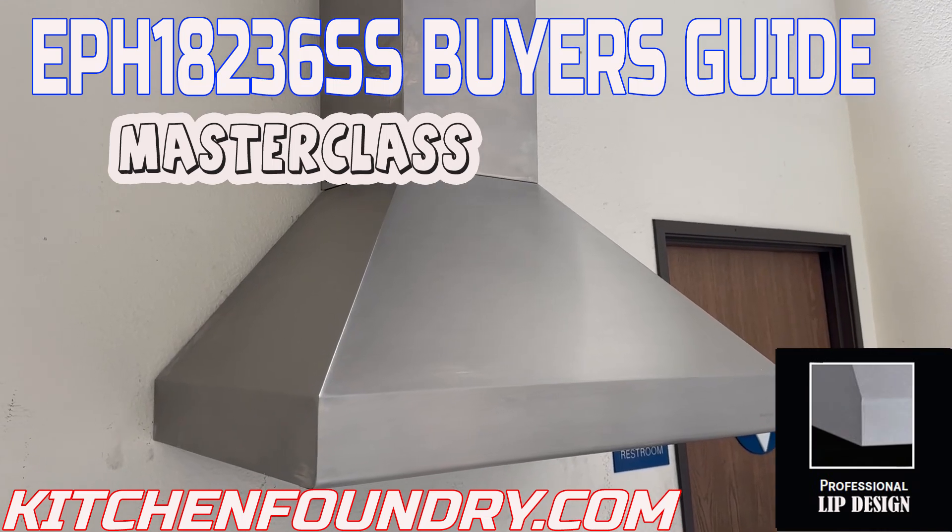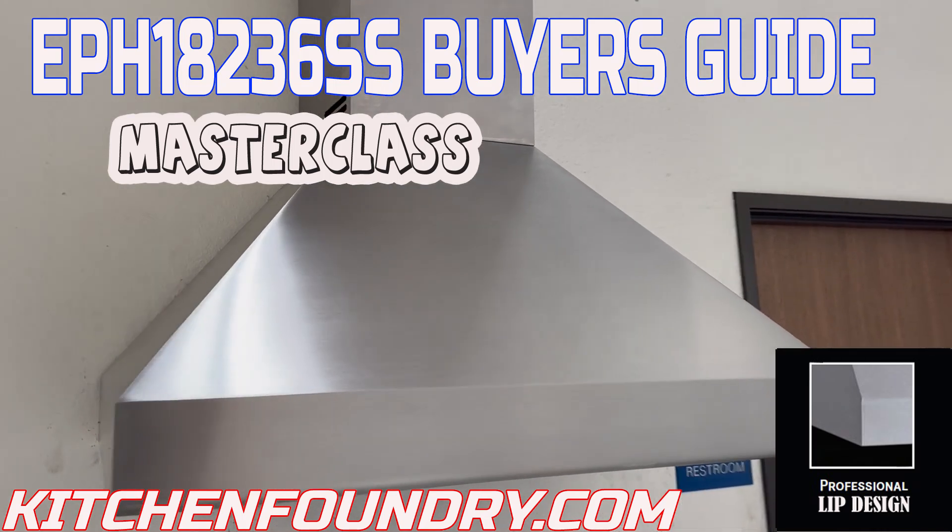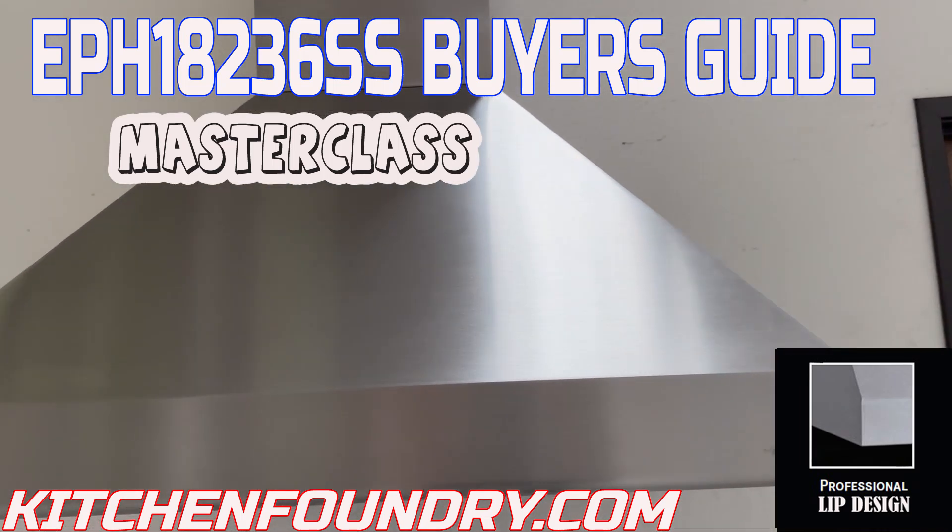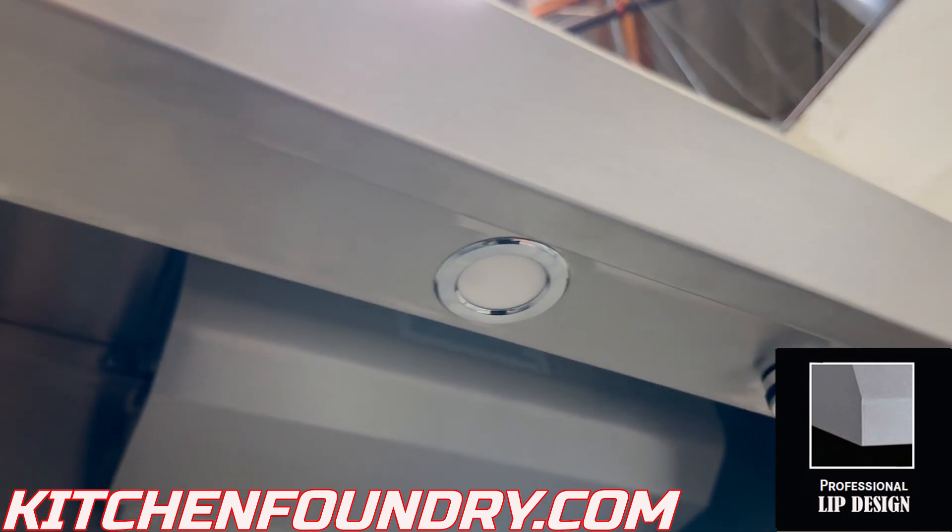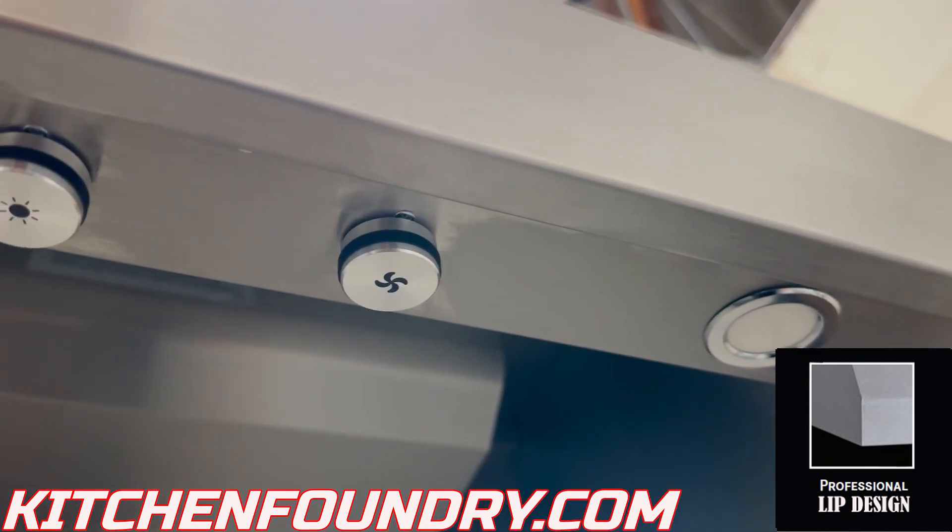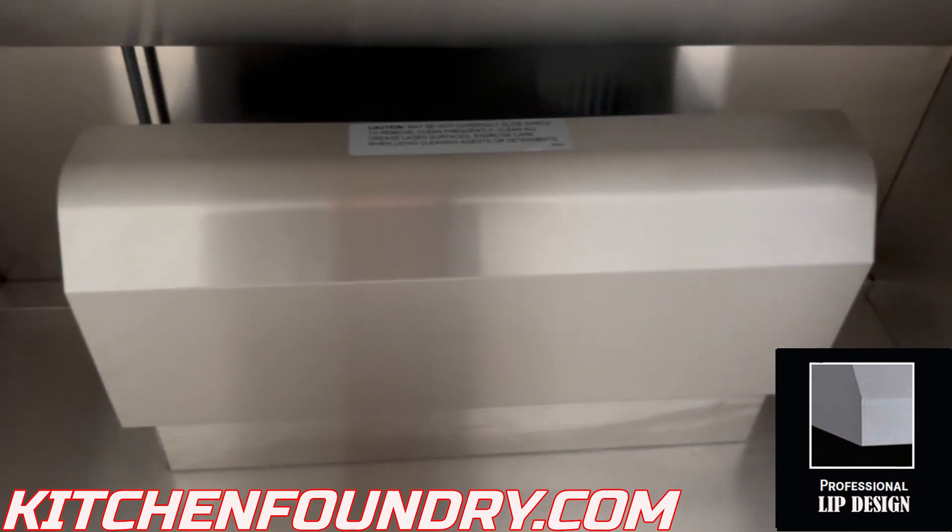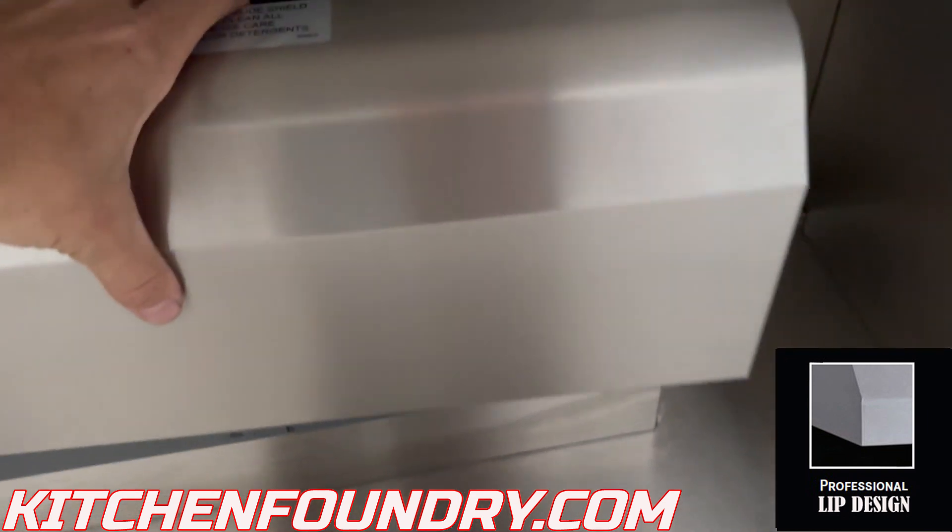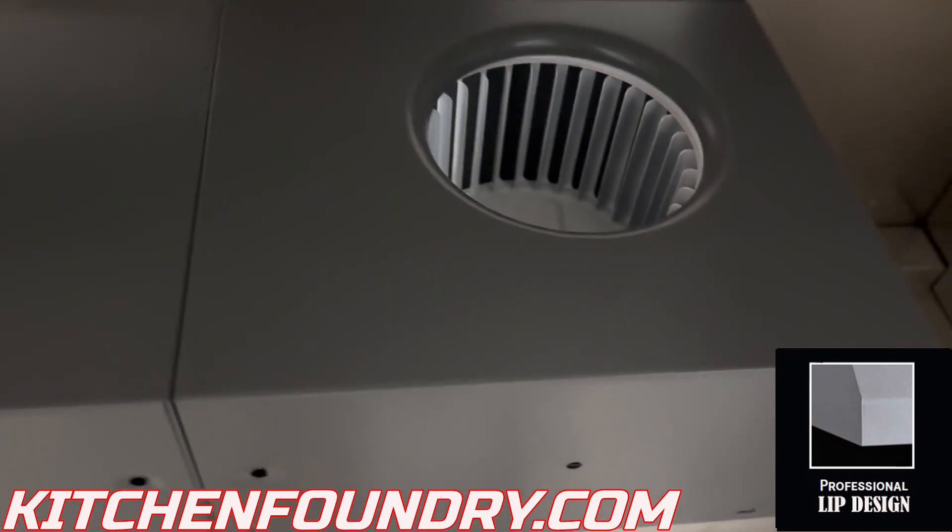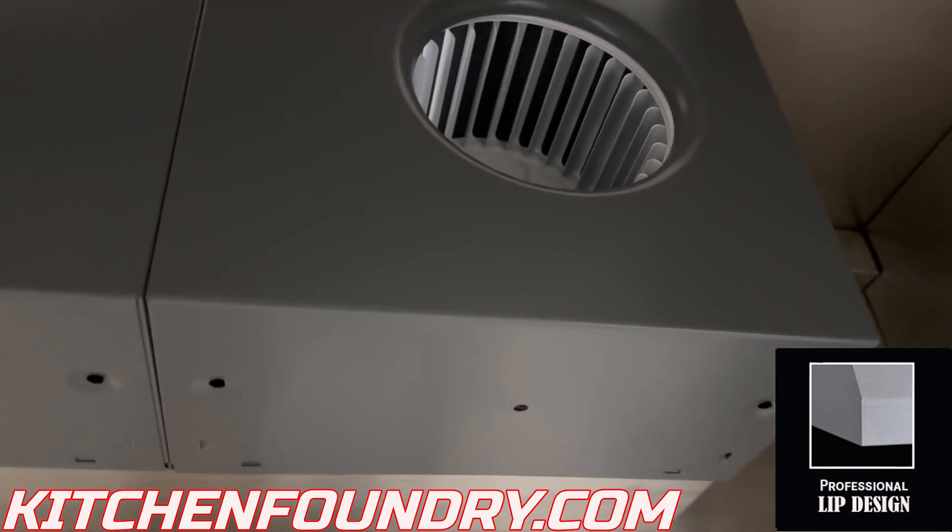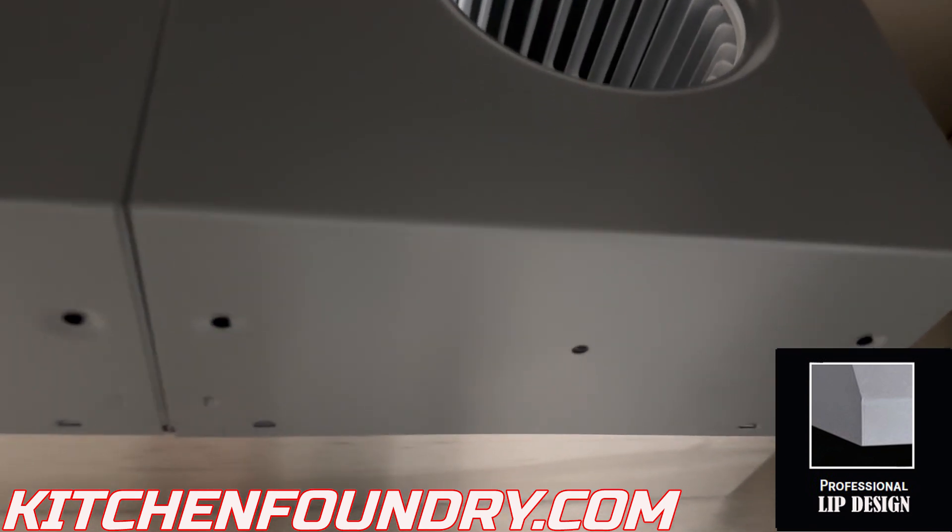We are looking at the EPH18236SS. It's the squared off lip. It is a chimney style hood in stainless steel with dual level LED lighting. It's got their patented easy clean system. This removable shield comes off and this centrifuge system drains liquid grease from this tiny hole into this removable tray. Cleanup takes less than a minute.